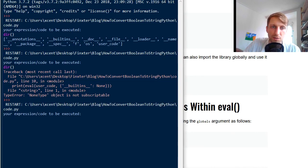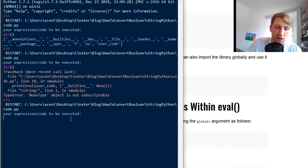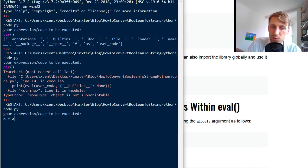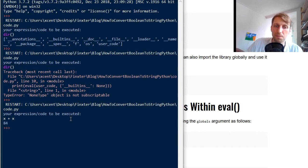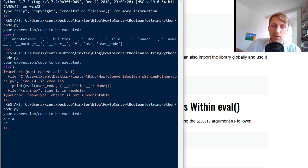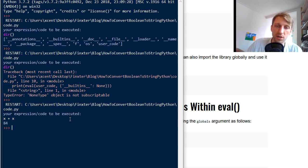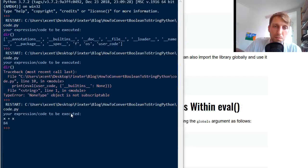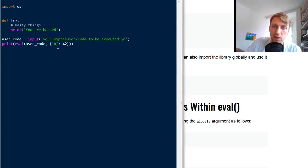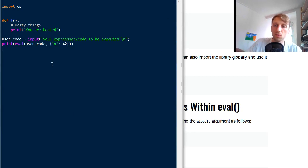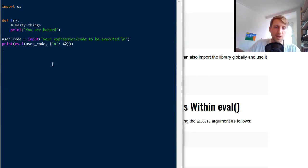So now the user can do like this X plus X. Now this expression to be executed and you see 42 plus 42 is 84. So it can actually use the variable that you inject into the namespace. So this is also quite useful if you use the eval function.